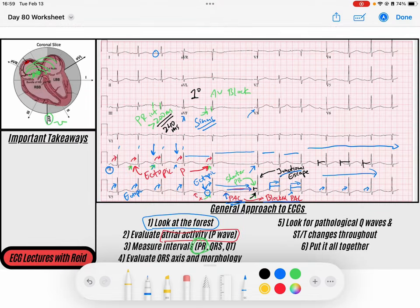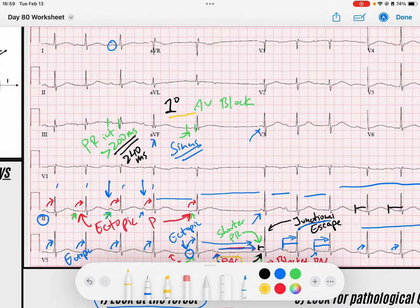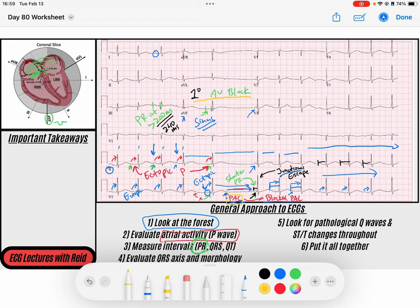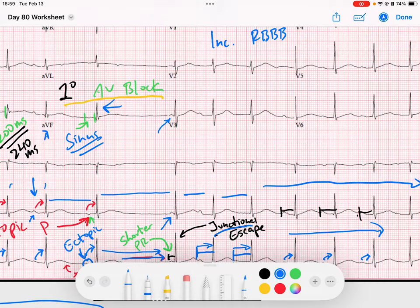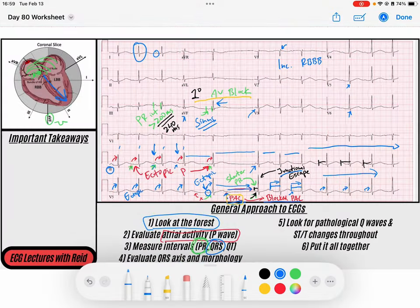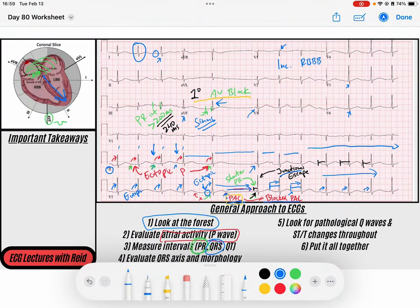This person has a first degree AV block with some PR intervals changing because of decremental conduction. Evaluating our QRS complex: it's upright in lead one and AVF, so the QRS axis is down to the left — normal. There's a little bit of what we'd call an R-prime in V1, but it's still narrow, suggesting an incomplete right bundle branch block. We can also see some slurring of the lateral S waves, which hints at an incomplete right bundle branch block — meaning slightly delayed conduction through the right ventricle.